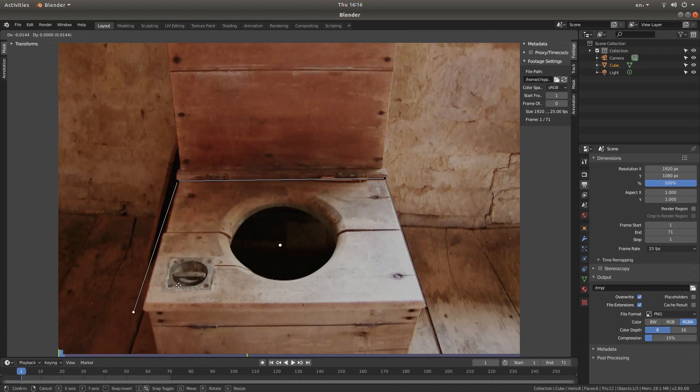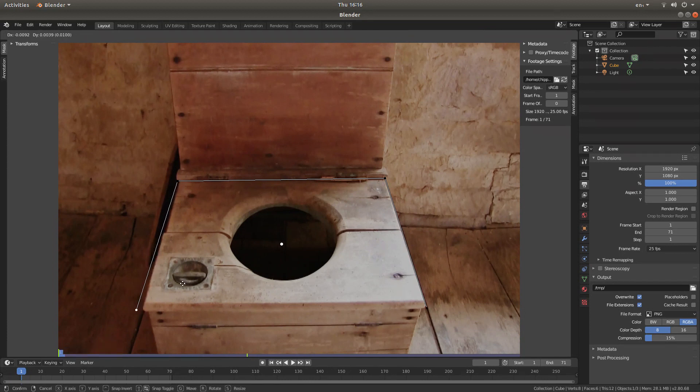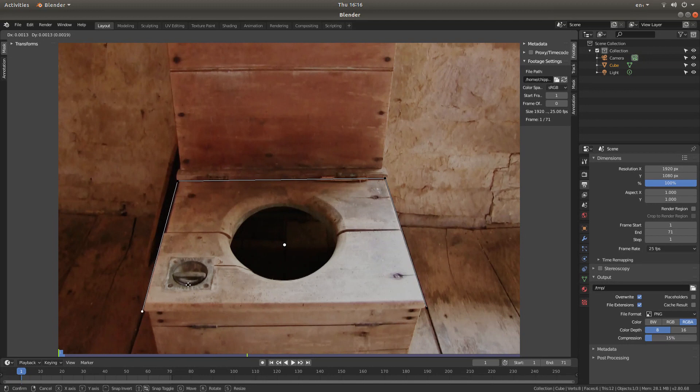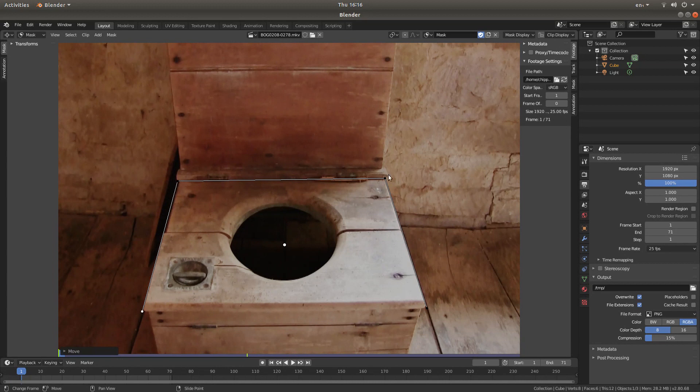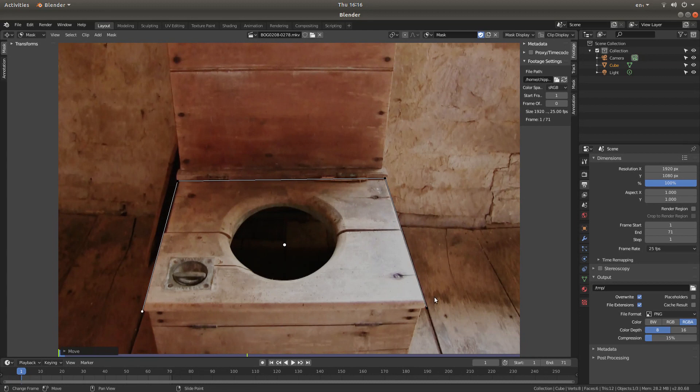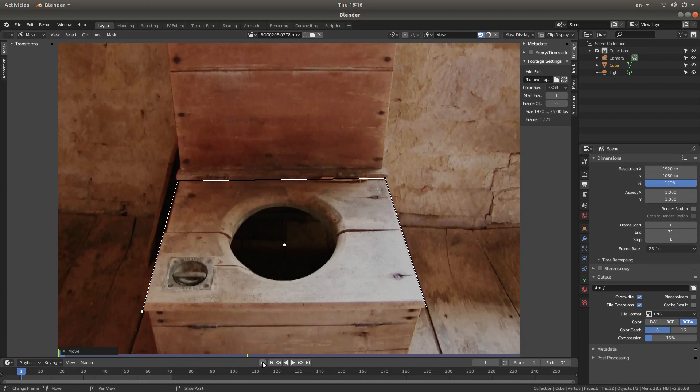Like I said, right click and then grab or G for grab. So that's not looking too bad. I'm not going to be too fussy how we do this. Now you have a few options. The first thing you'll need to do is just make sure you select this little button here, automatic keyframe insertion.